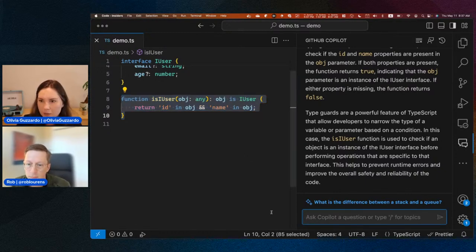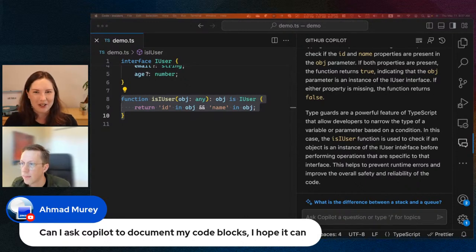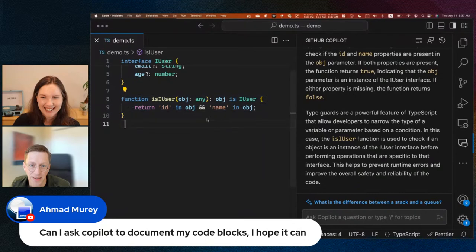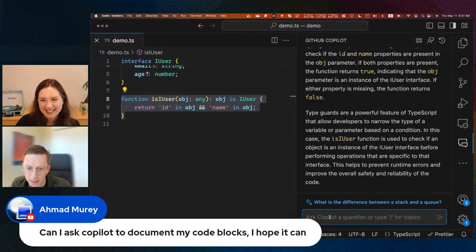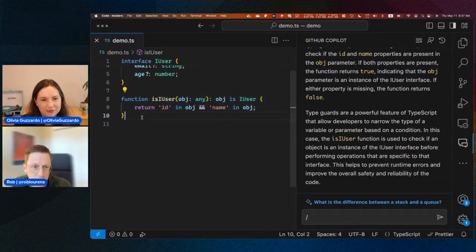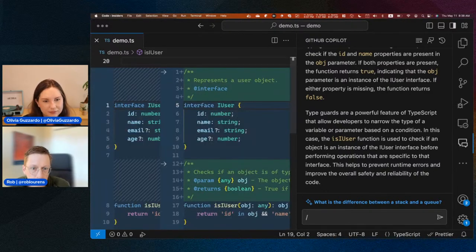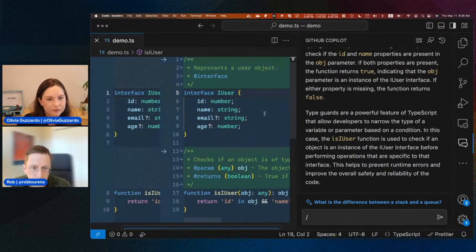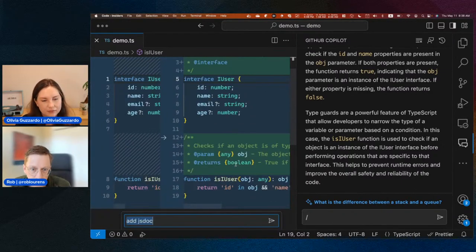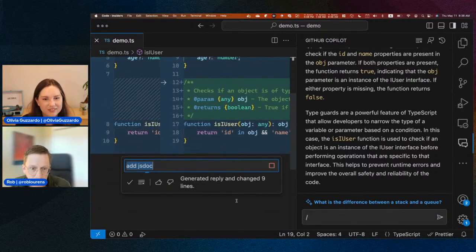Ahmad asks: can Copilot document my code blocks? You can use it to add comments also. If I ask it to add comments to my code — it added them to my interface and also to this function. This is simple code, but that looks like it's all accurate. Someone also asked: is Copilot biased towards or better at certain languages due to the training dataset? I would imagine some languages are better represented than others in the training set, but I'm not really sure.